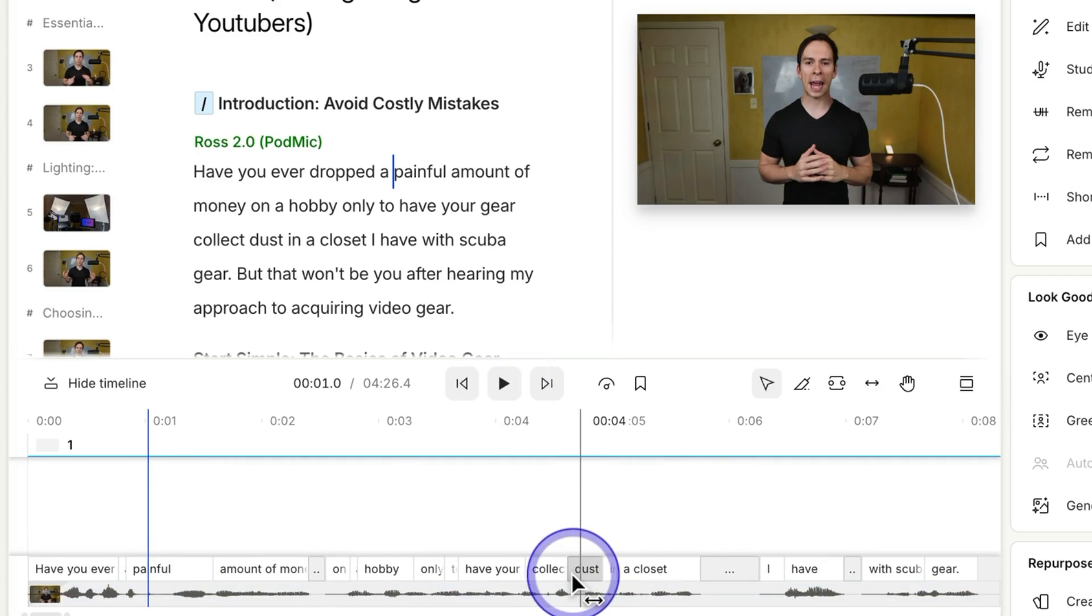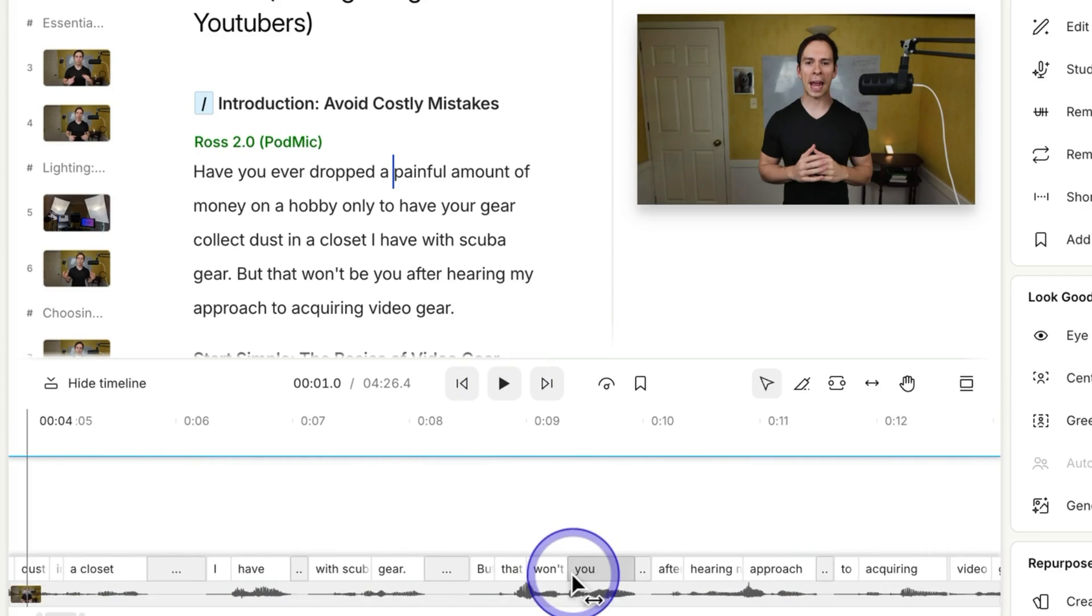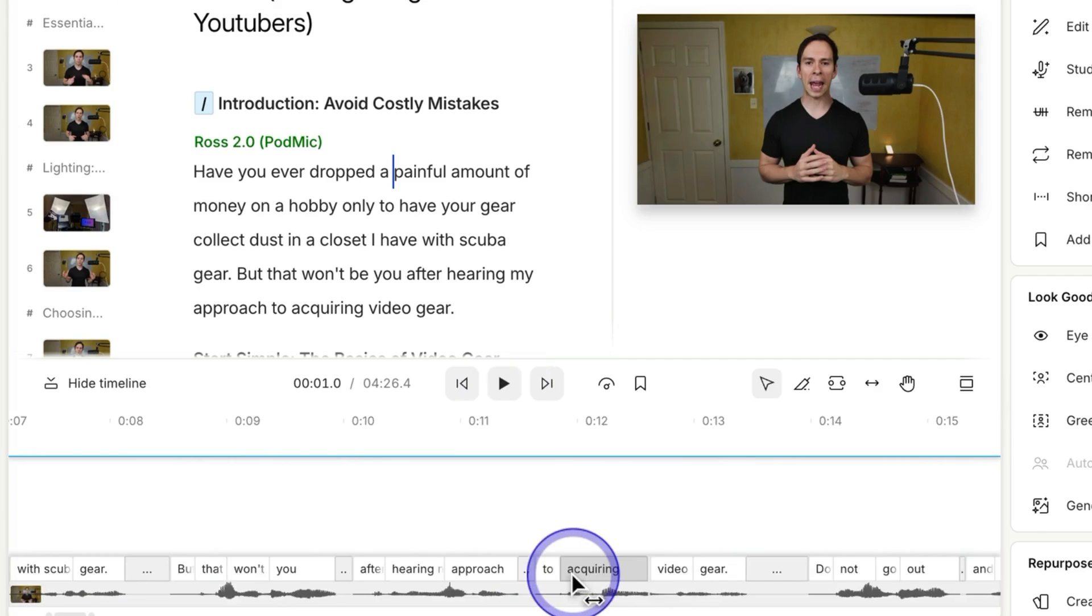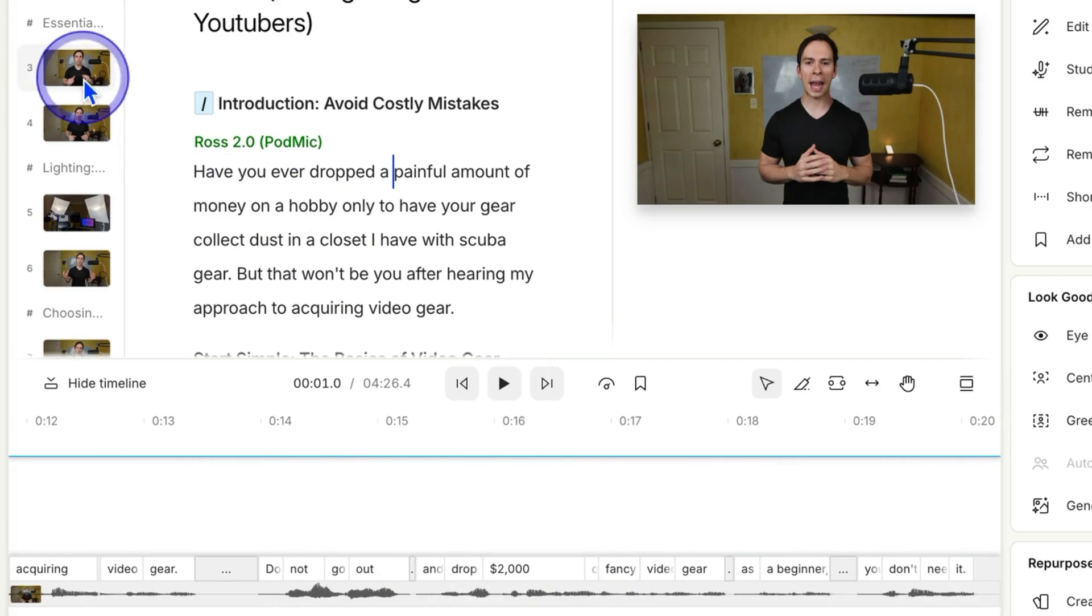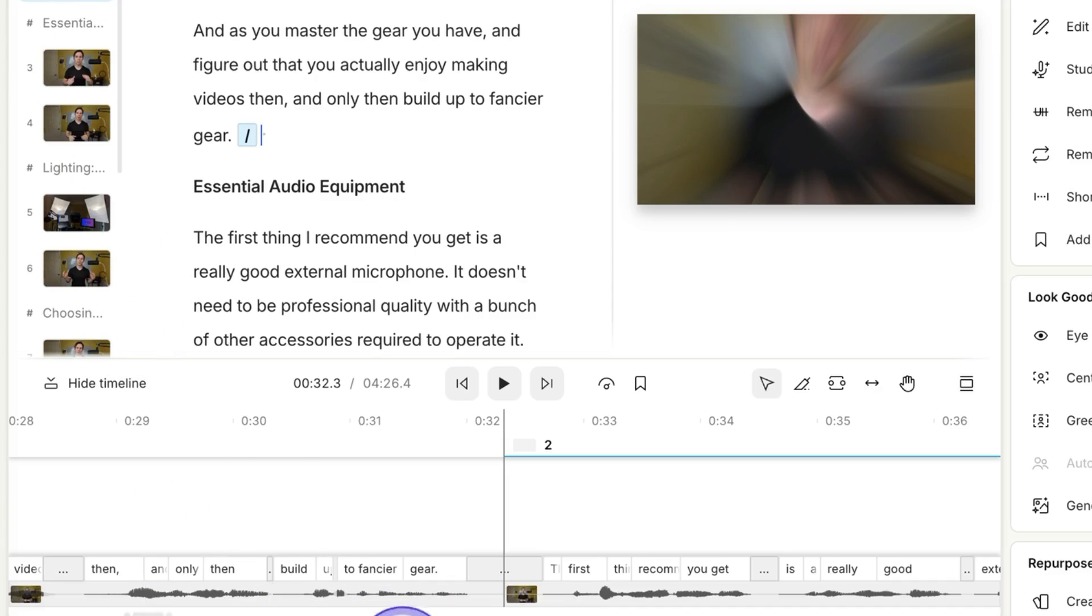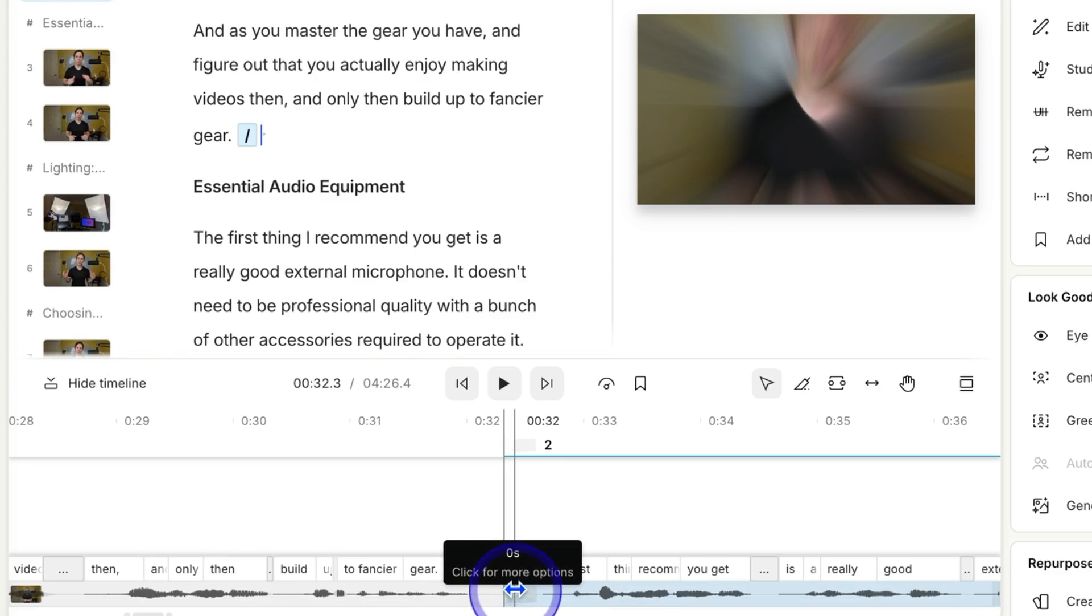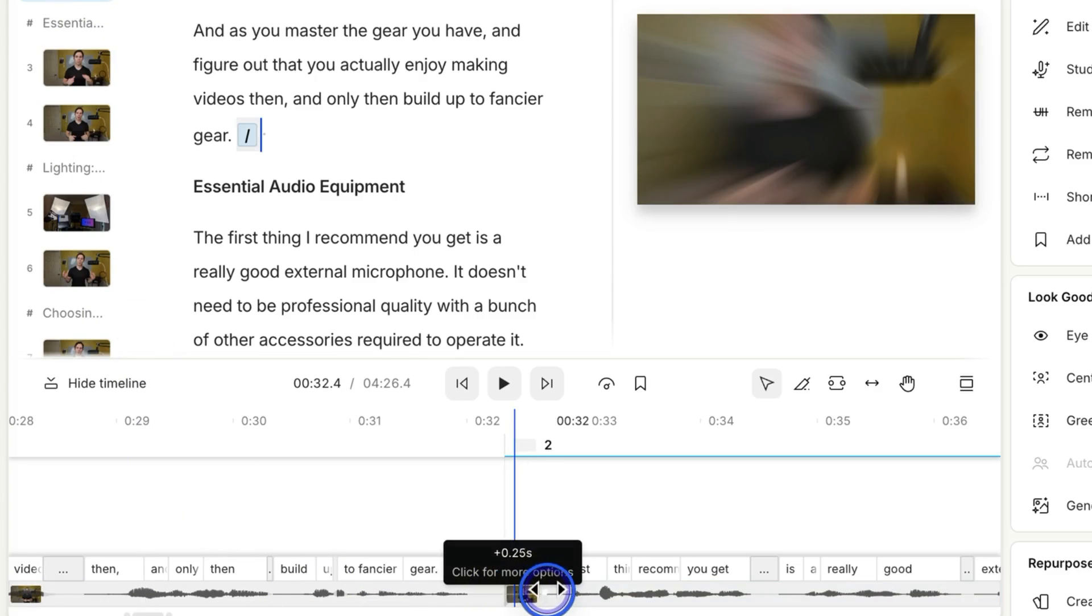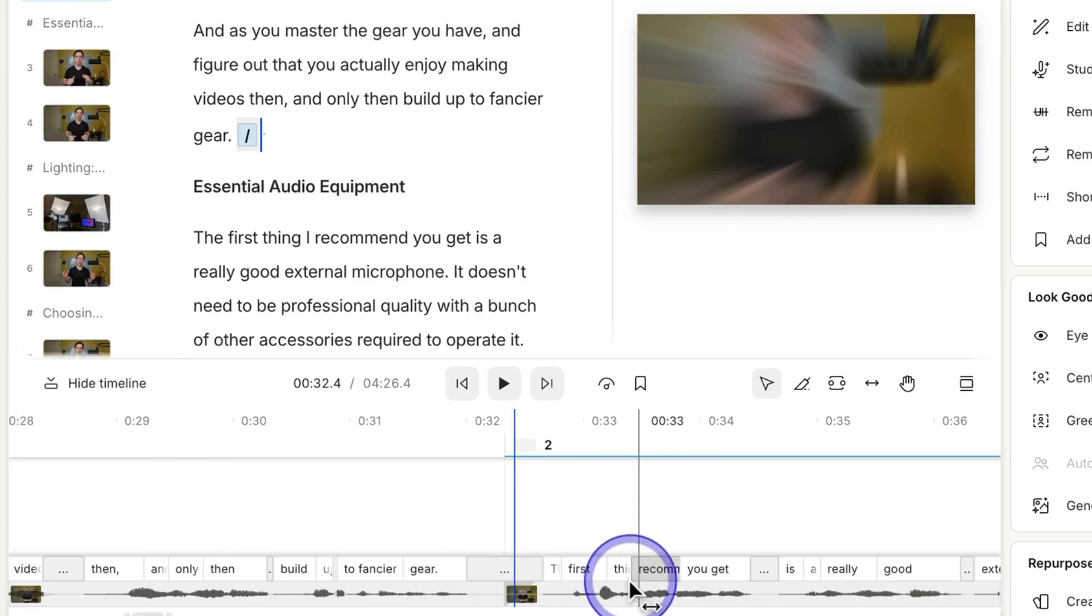So that's a fade in, and that can be done at the beginning of any clip. So if I come to, let's go to another scene. If I come down here, there's that dot. I can create a fade in. So I'm just going to undo that, though.